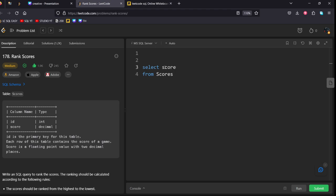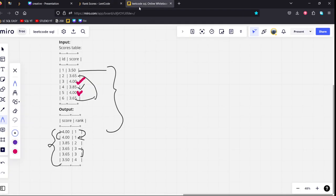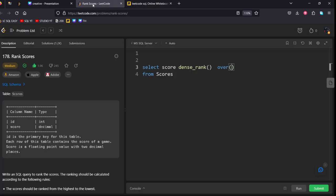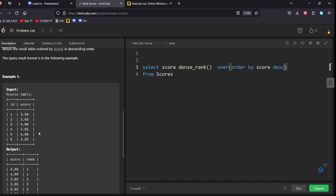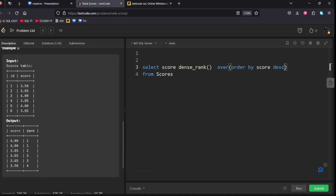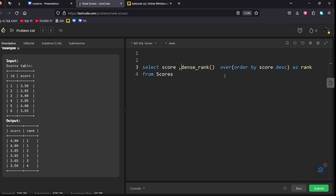They said to find what? Dense rank over. No need of partition by. We are finding for the entire table so we don't do any partition, but it should be for the entire table and in the descending order of score. Over order by score descending. Have they given any alias name? Yeah, they have used an alias name called rank, as rank.